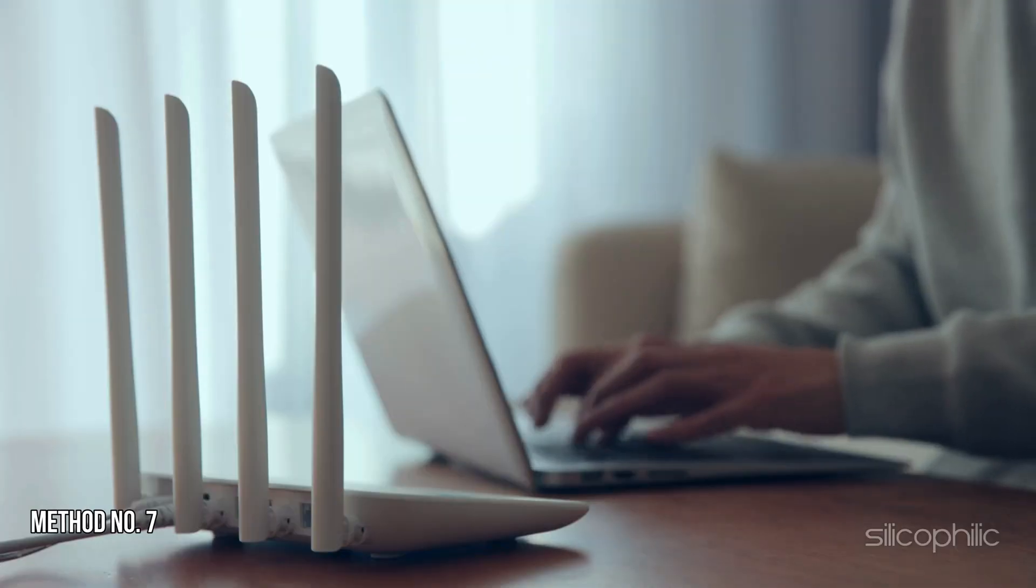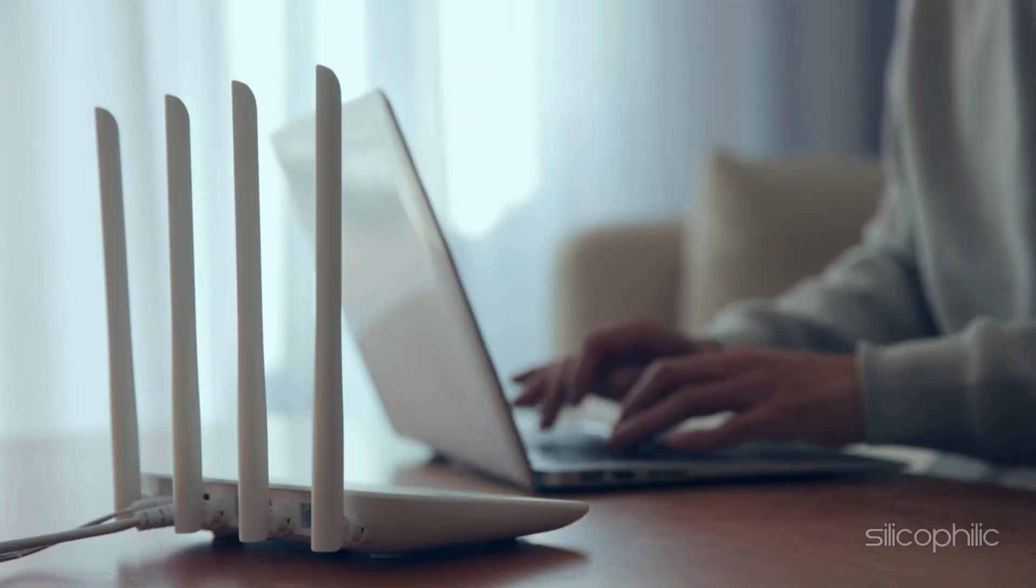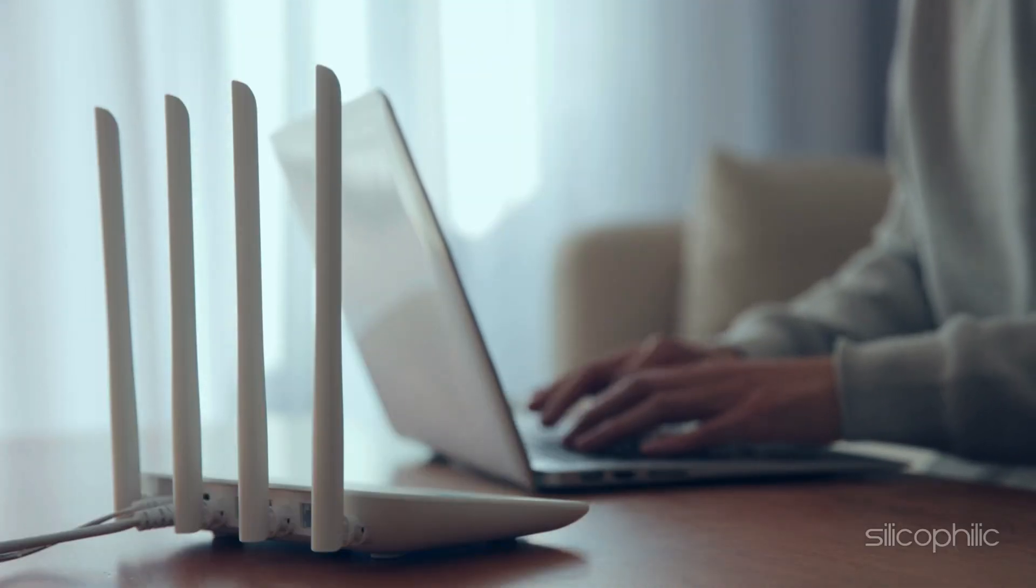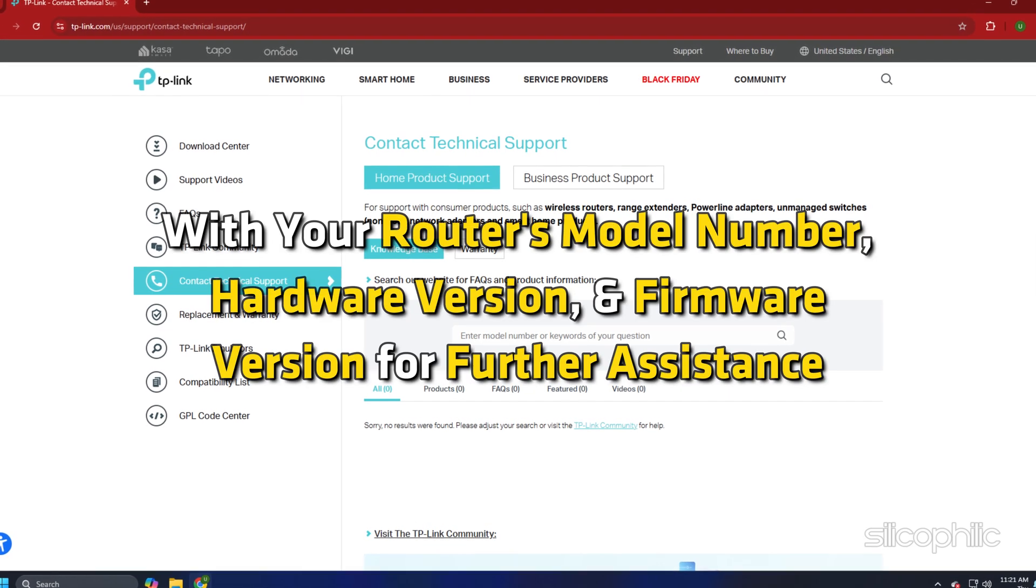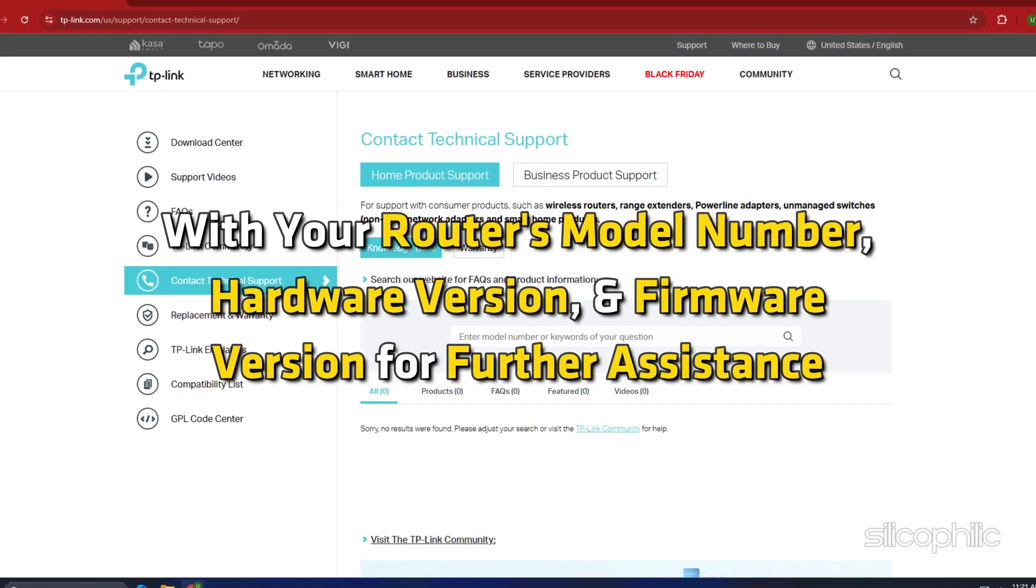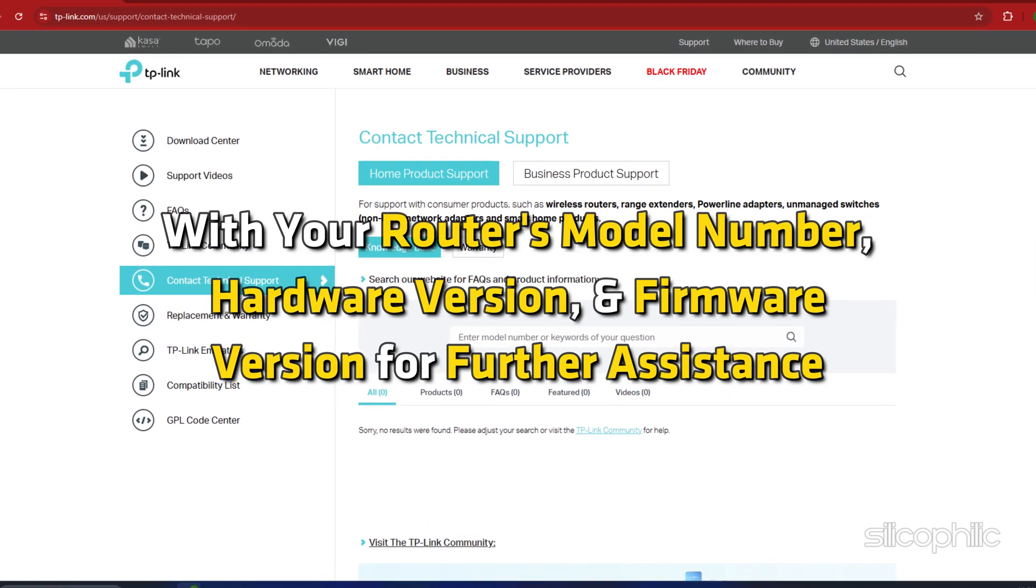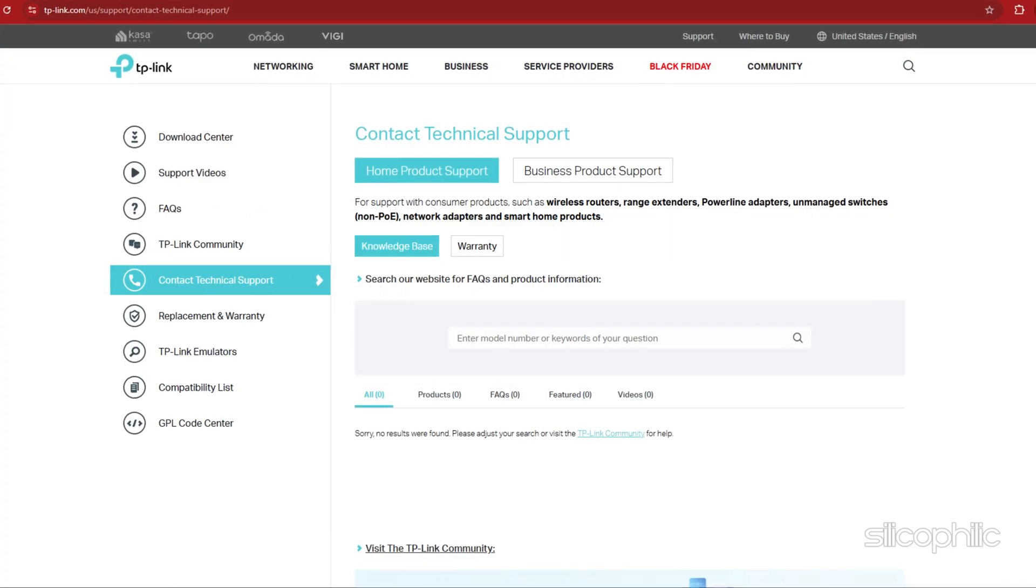Method 7: Contact Support. If the issue persists, contact TP-Link technical support with your router's model number, hardware version and firmware version for further assistance.